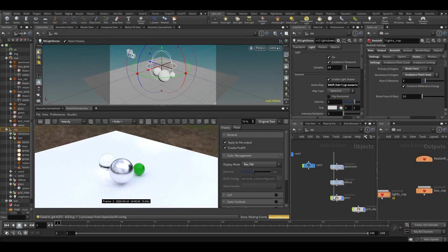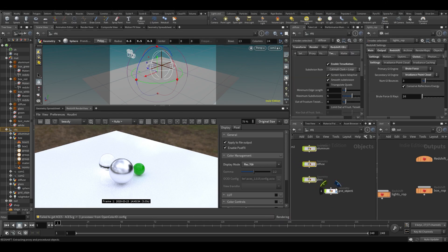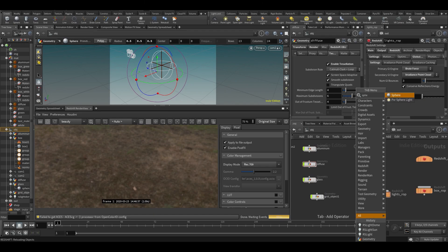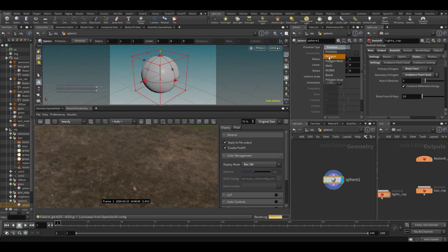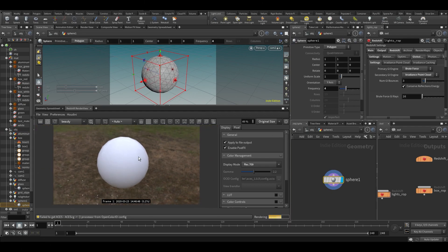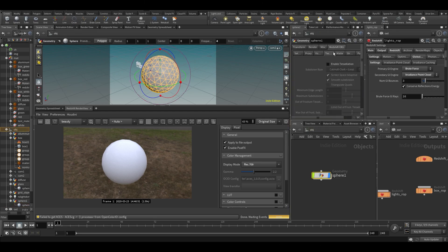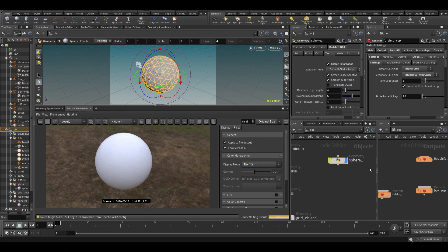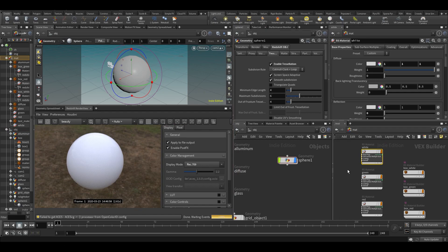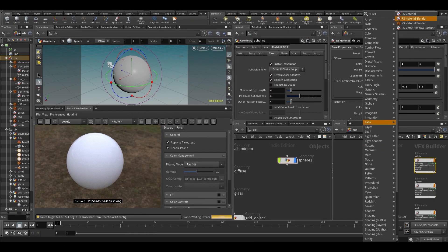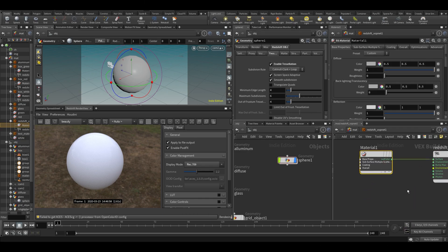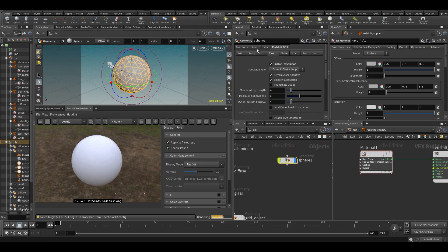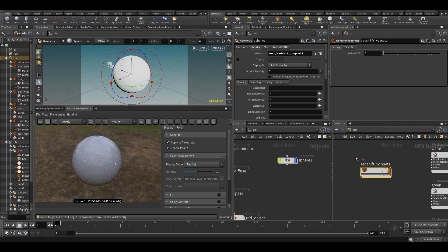Let's continue and do some materials. Let's hide all the stuff we have, hide the grid, make a new material, make a sphere, center our projection, make it a polygon with some frequency. Let's start doing some material work on this sphere — first turn on tessellation so it's a smoother sphere. Then go into material, type Redshift Material Builder, add a material, add it to the surface, and assign it.